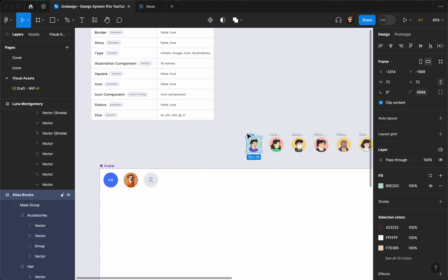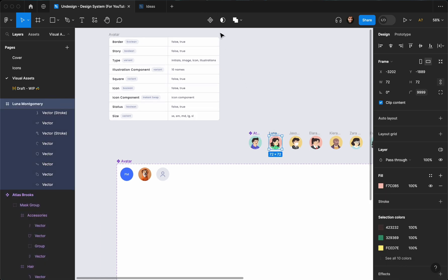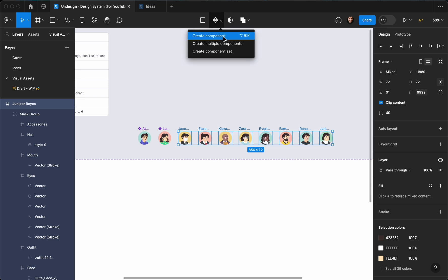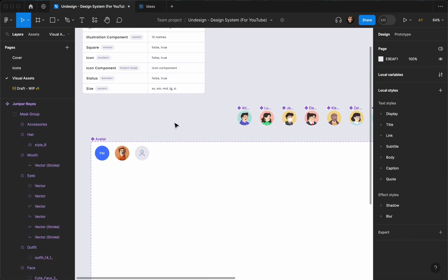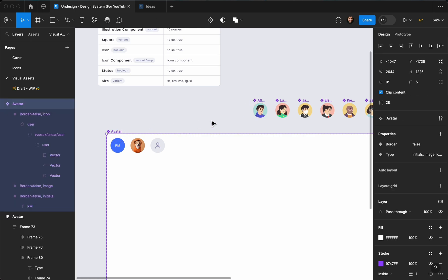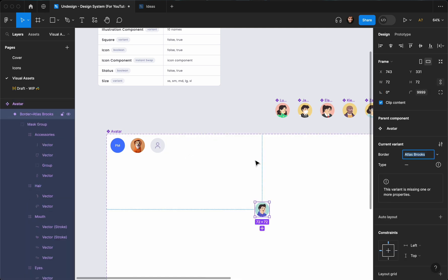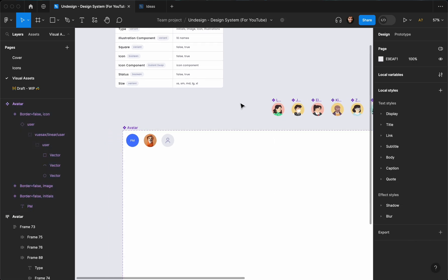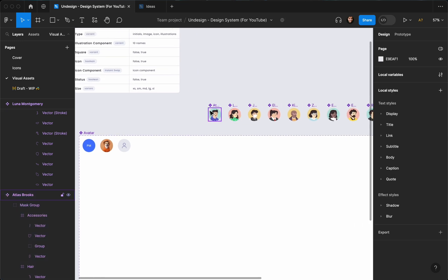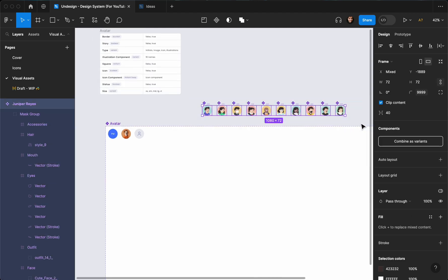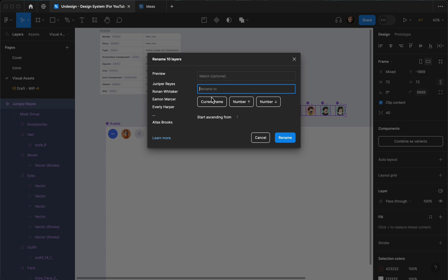The next step is converting all of these to components, so let's select all of them and create multiple components. Now I'll add them to our illustrations. I'm going to select all of them and rename them — I'll hit Ctrl or Command R to rename them as a batch.